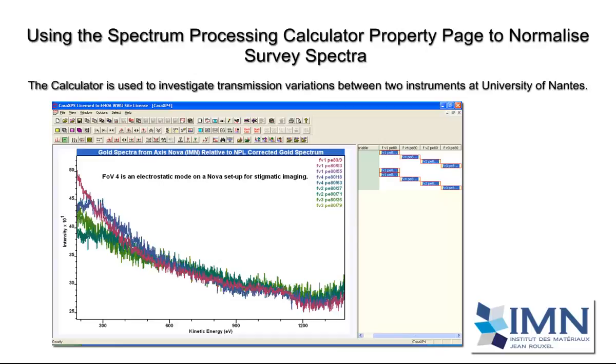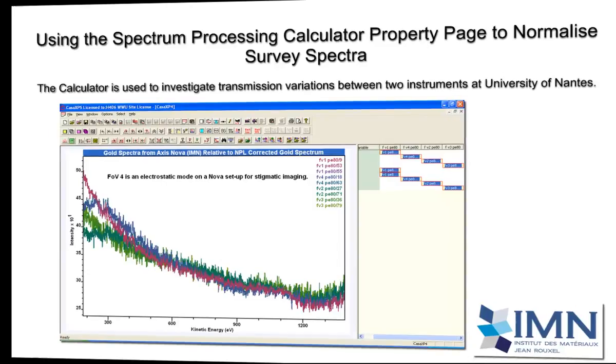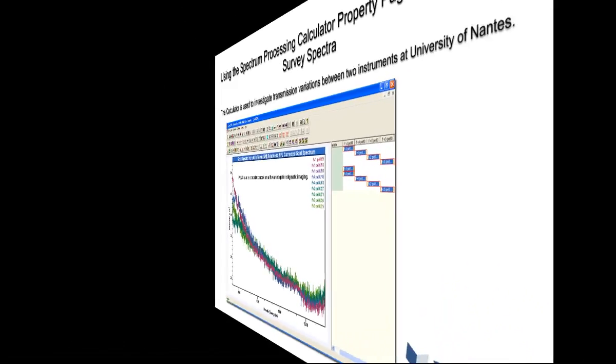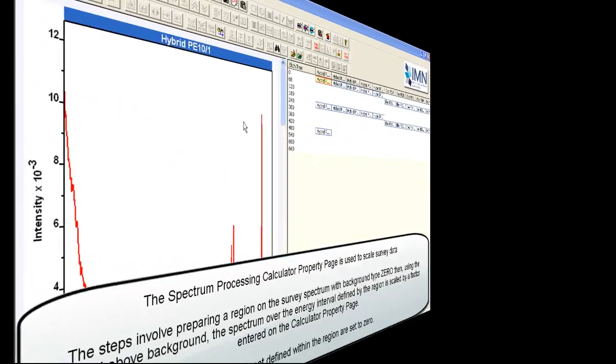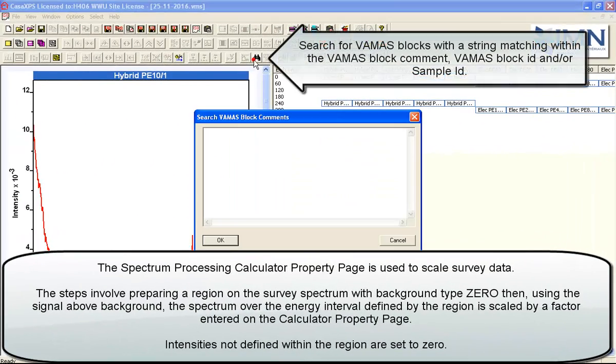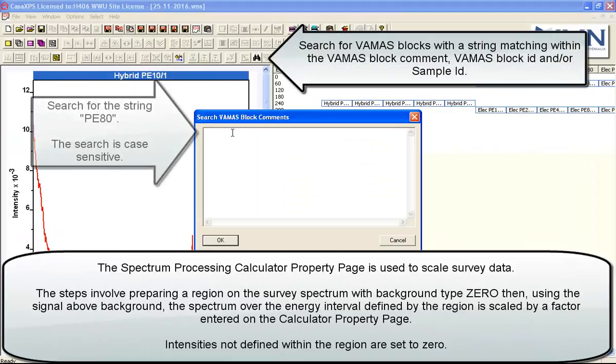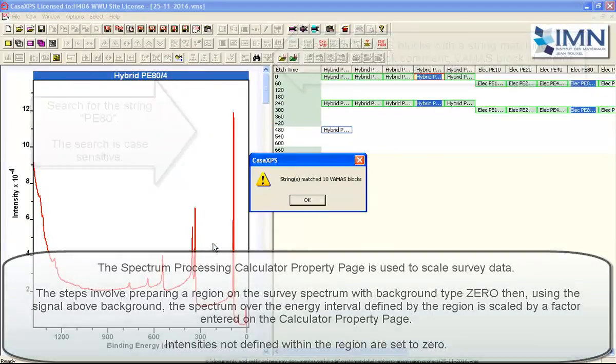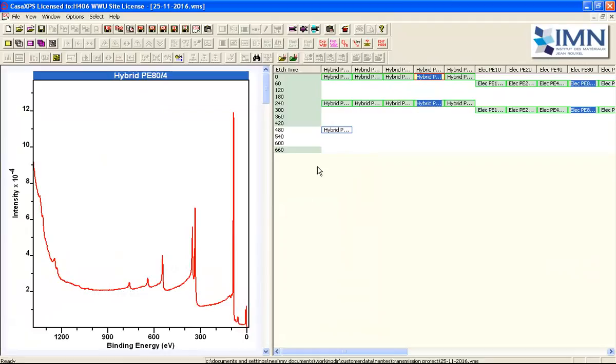The calculator property page on the spectrum processing dialog window can be used to manipulate data in a number of forms. Normalization is one form that can be based on an energy channel or based on a peak maximum within a range of energies.